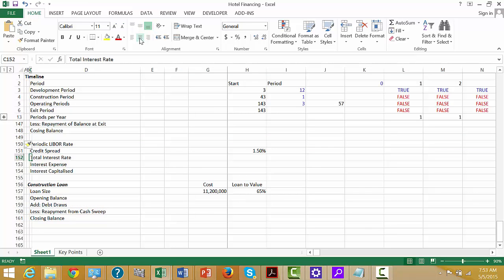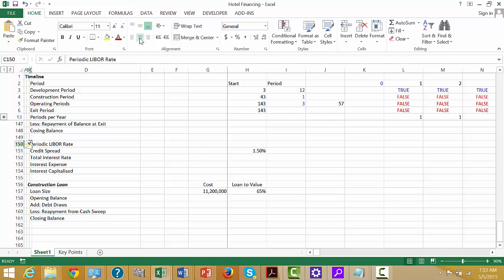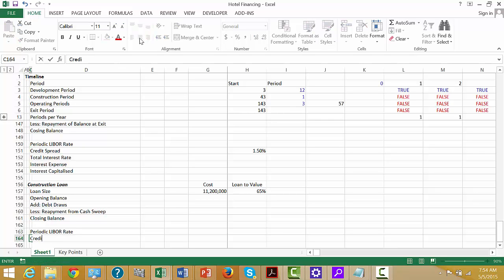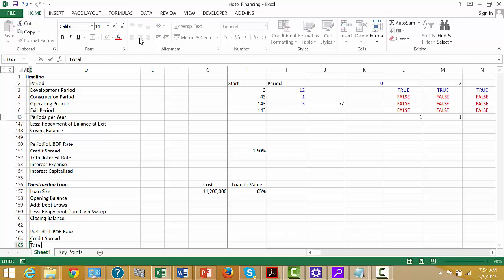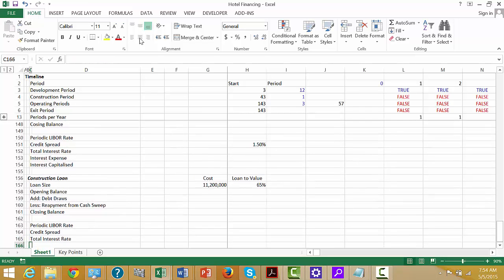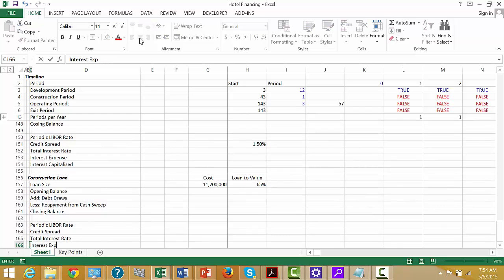Inserting one with Shift-Space-Bar, Shift-Control-Plus. We put interest periodic LIBOR rate, then credit spread, and finally the total interest rate.